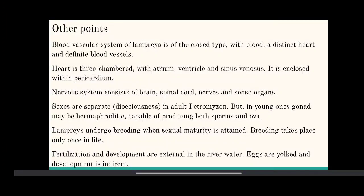But in young ones, the gonad is hermaphroditic, capable of producing both sperm and ova. Lampreys undergo breeding when sexual maturity is attained. Breeding takes place only once in life. Fertilization and development are external in river water. Eggs are yolked and development is indirect.